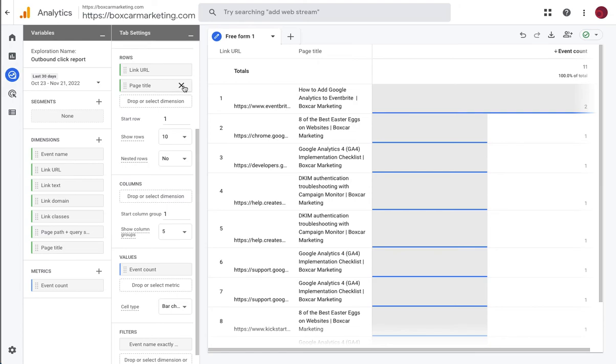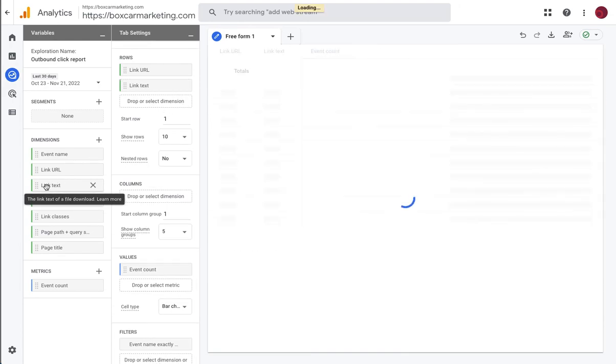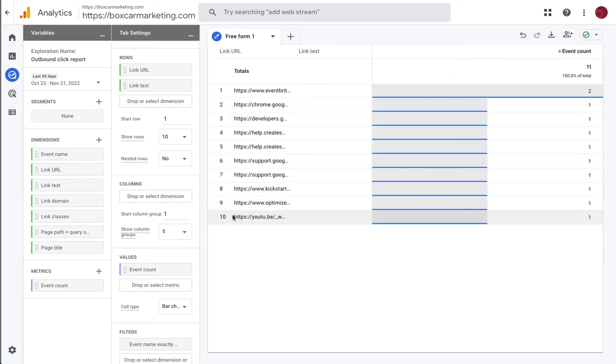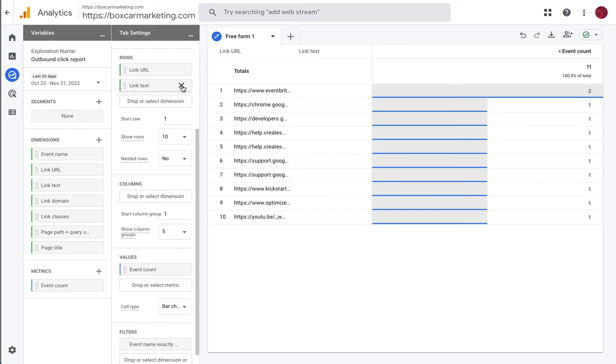Maybe we want to know what the link text was. So we can add more information to this report. Link text in this case wasn't captured so we can delete that.